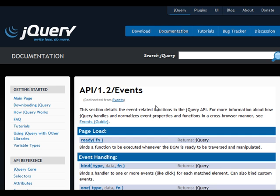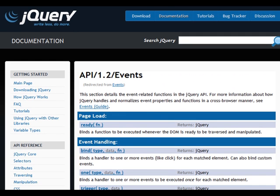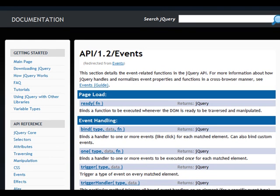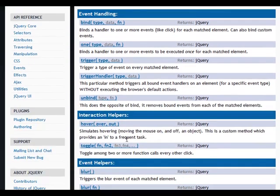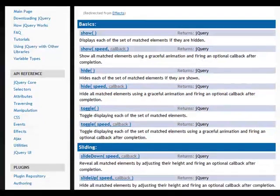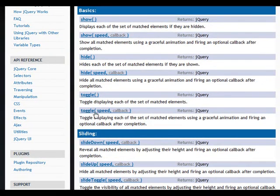Puedes ampliar información sobre el método toggle en la documentación de jQuery. En este caso, incluso esta librería implementa dos métodos toggle distintos. Uno de ellos es el que estamos viendo ahora, que encontraremos dentro del apartado eventos. Pero existe otro método distinto dentro del apartado efectos, también llamado toggle, que veremos en su momento cuando veamos en detalle los efectos en jQuery.